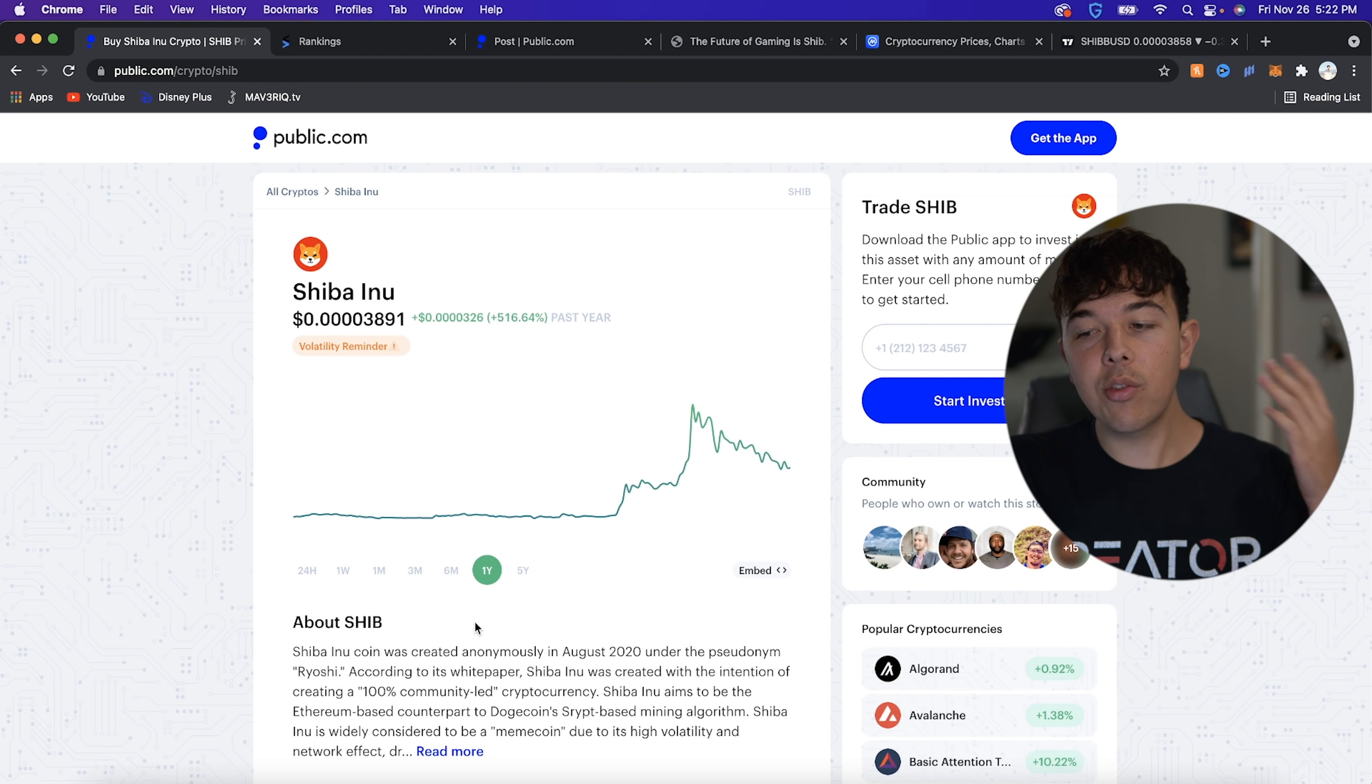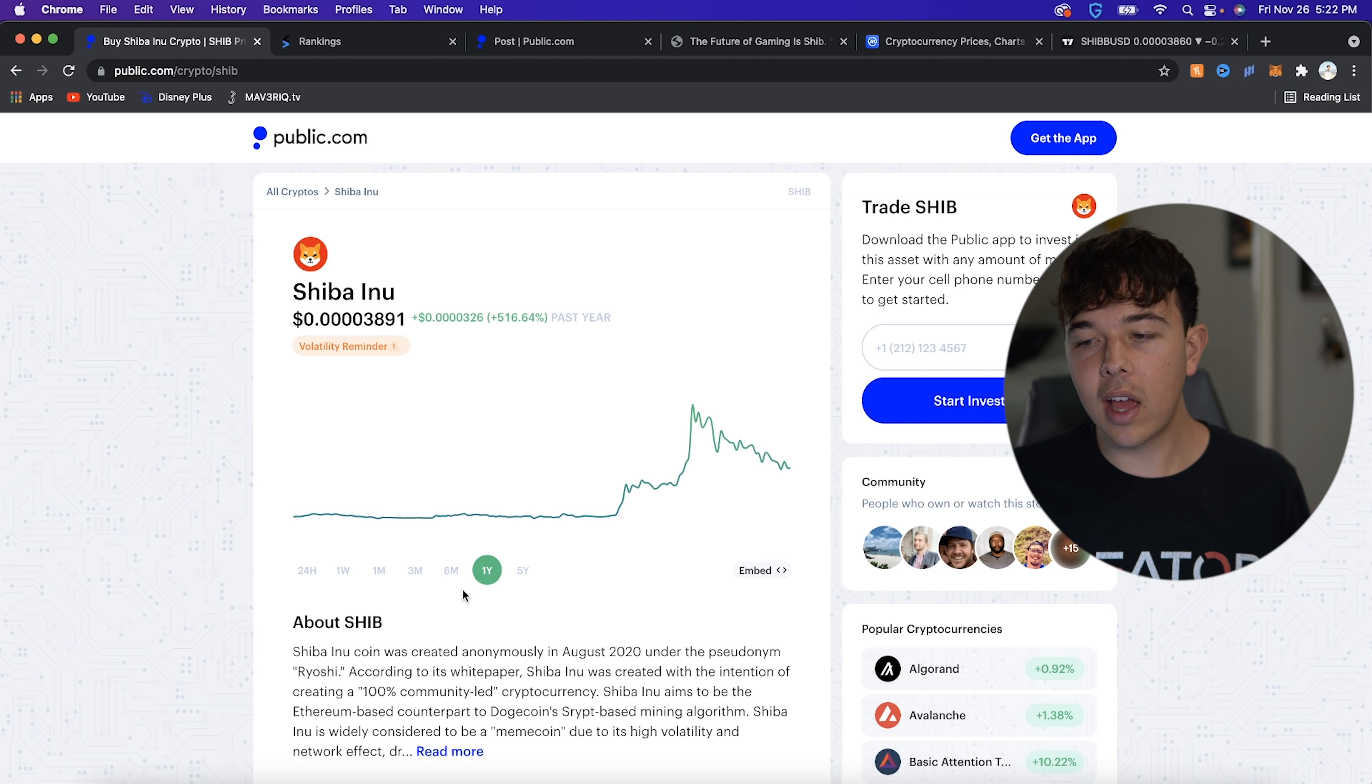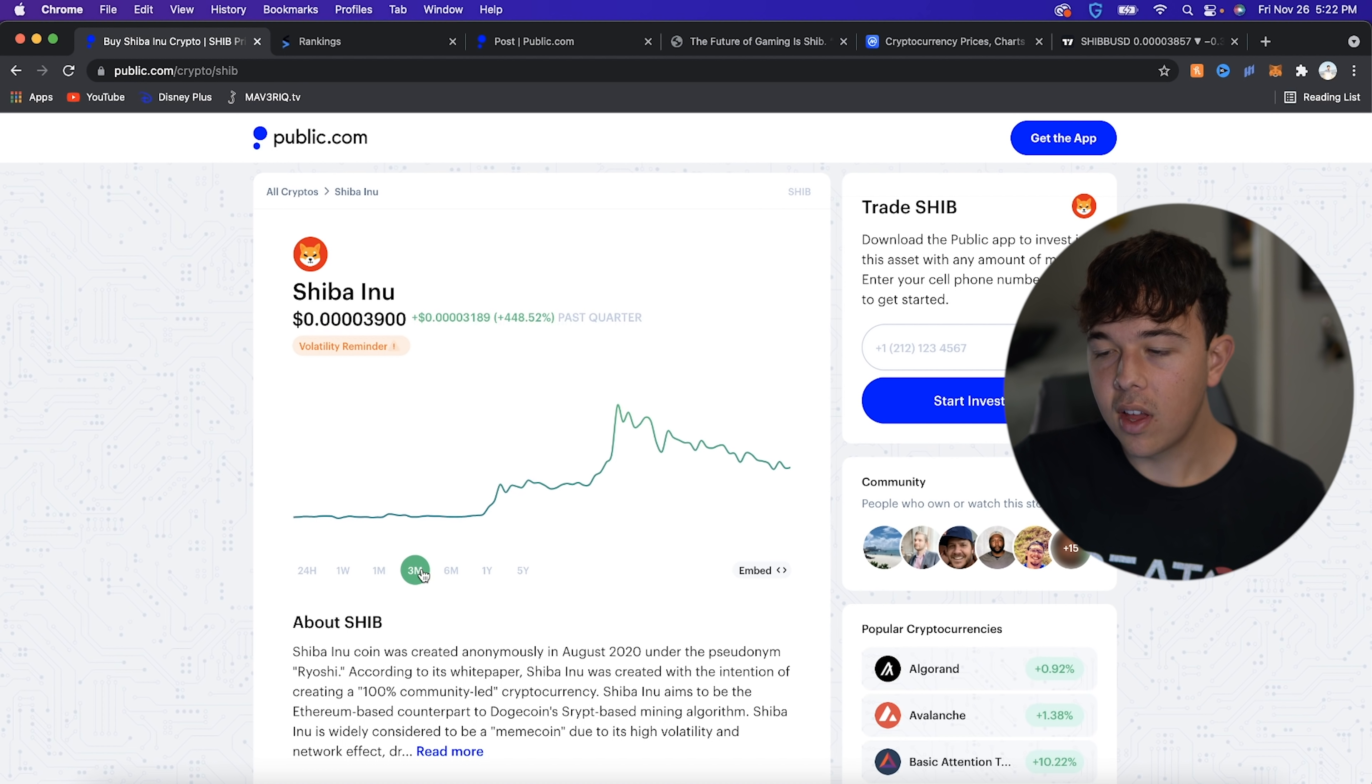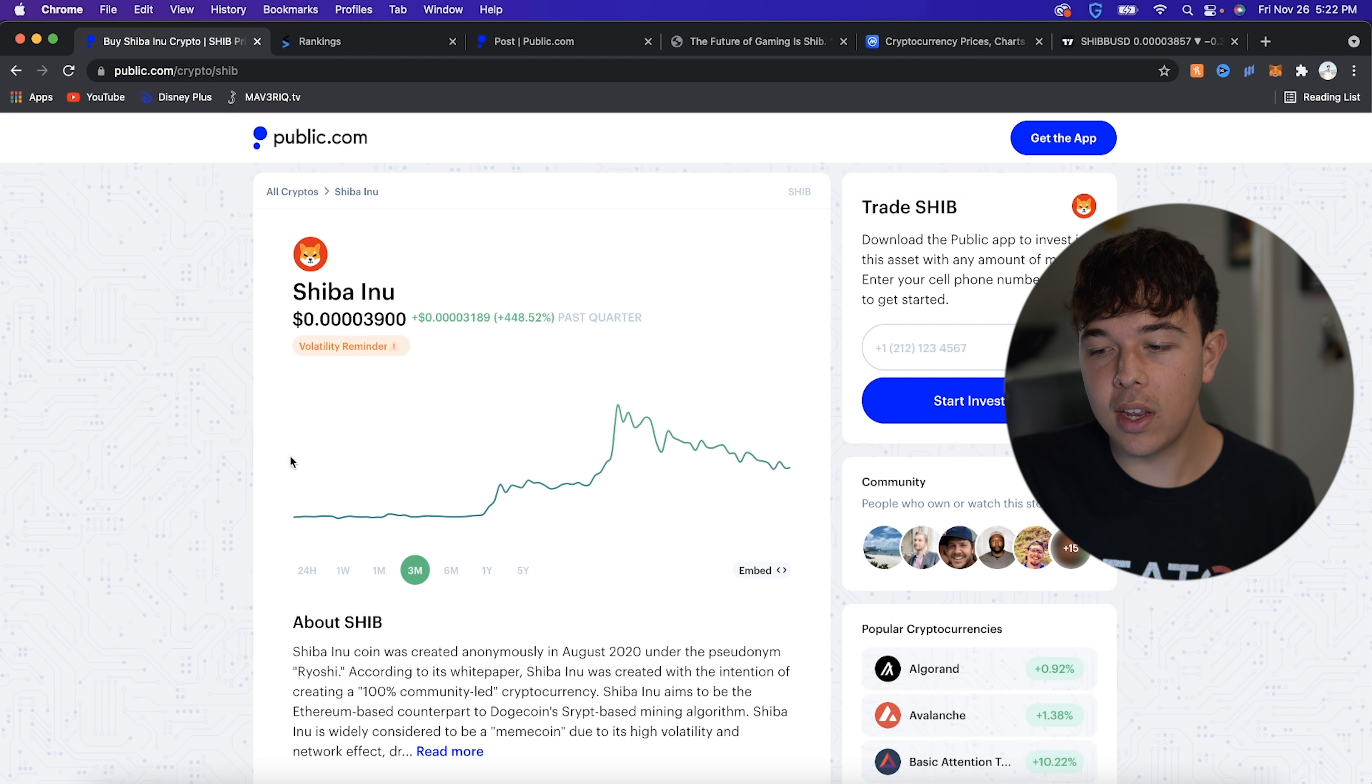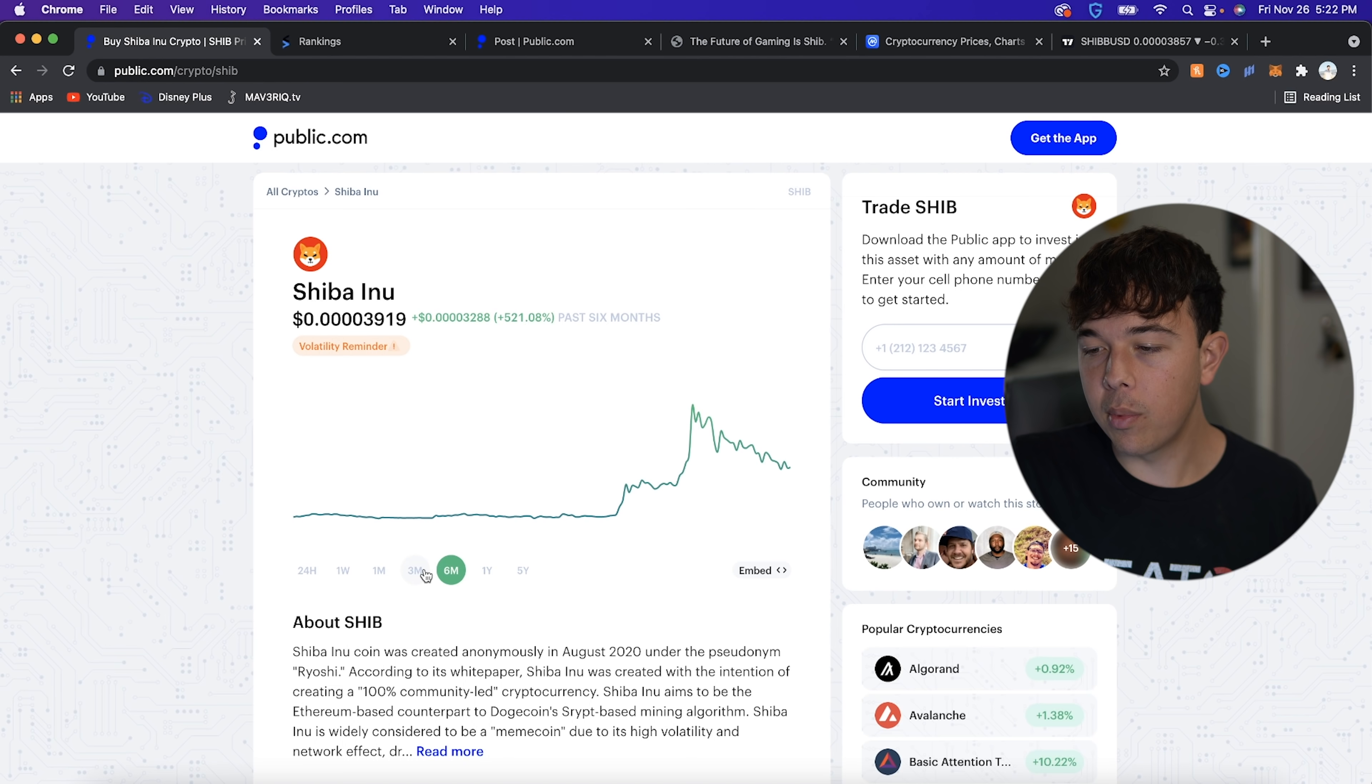But I mean, I just want to put things into perspective for you guys. Over the last year, we have seen a massive increase in price of Shiba Inu coin. In the last six months, we've seen a massive increase in price of Shiba Inu coin. Now, Public only records since they have listed Shiba Inu coin. So this is really over the past couple of months, the 500% gain.